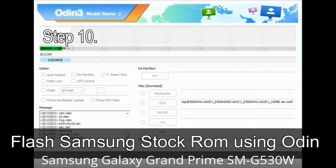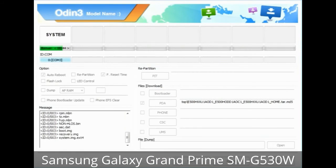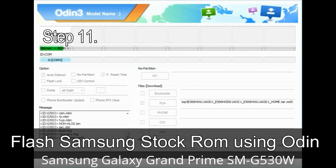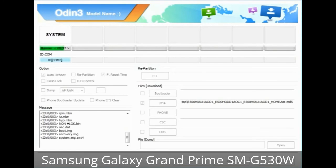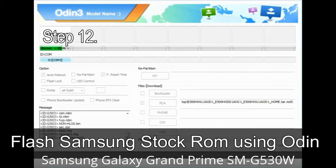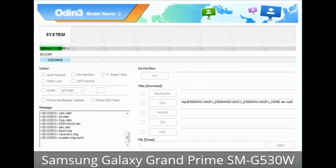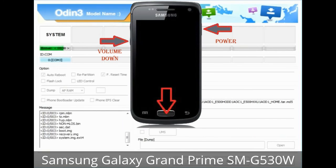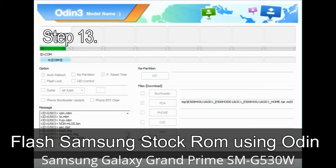Step 10: Now click the Start button in Odin to begin the flashing process. Step 11: Once you see the green 'PASS' message, remove the USB cable from the device. During this process, your device will restart automatically. Step 12: Your Samsung device may get stuck at boot — a boot loop. You have to boot into stock recovery mode. To enter stock recovery mode, press and hold the volume up key, home key, and power key. When the phone vibrates, leave the power key but keep holding the volume up key and home key. You will boot into recovery mode.